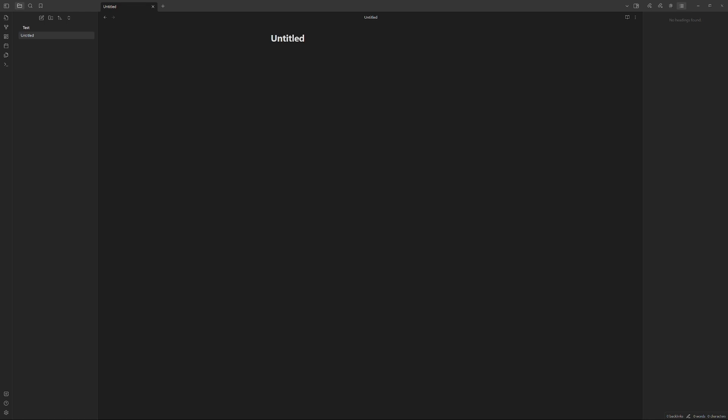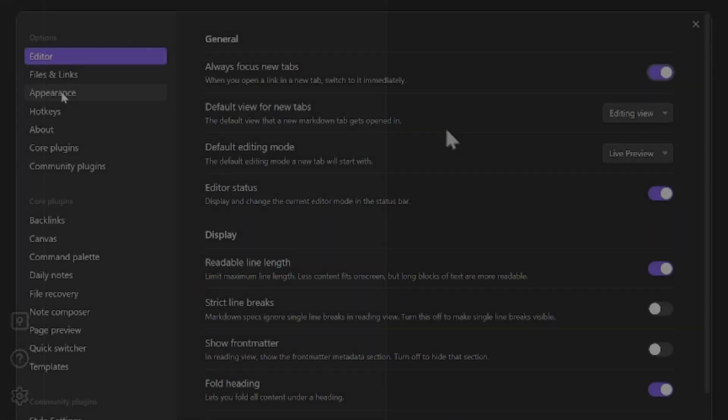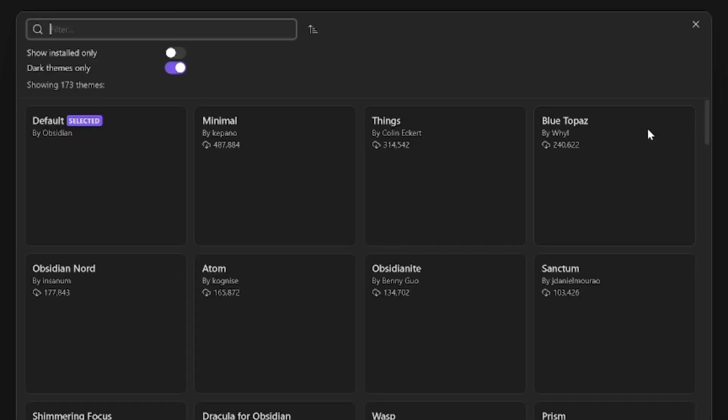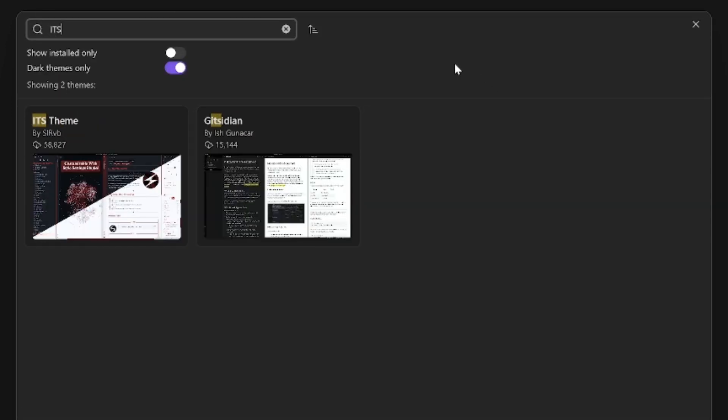To install the ITS theme, all you need to do is have your Obsidian Vault open, head on to your settings in the bottom left, then head over to Appearance, Manage, Search ITS and there it is.